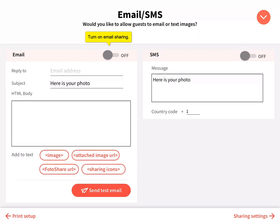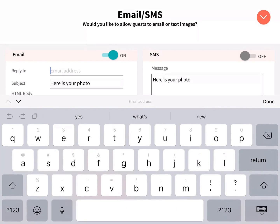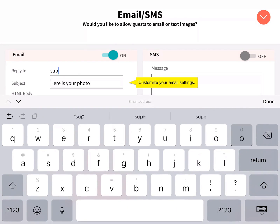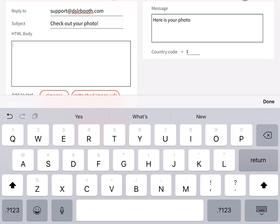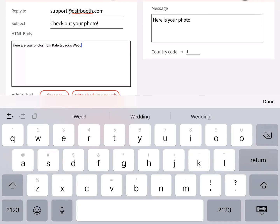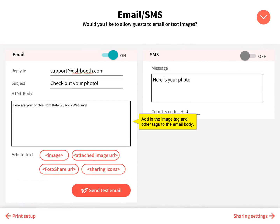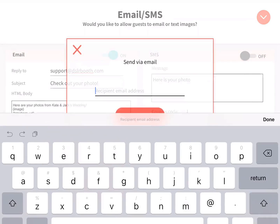Customize your sharing settings. Turn on email and customize your reply-to email and subject. Add your email body, including the image tag and other tags. Send a test email to verify your setup.